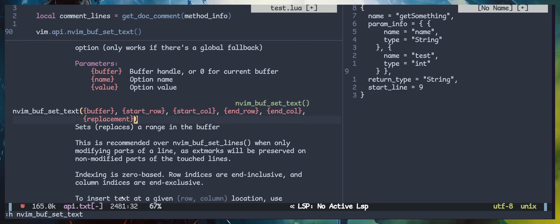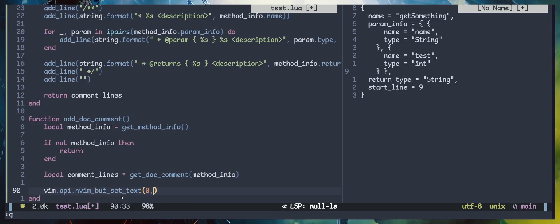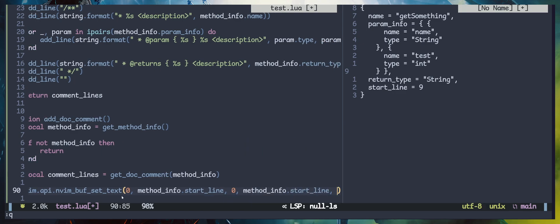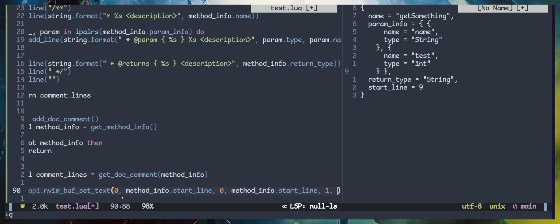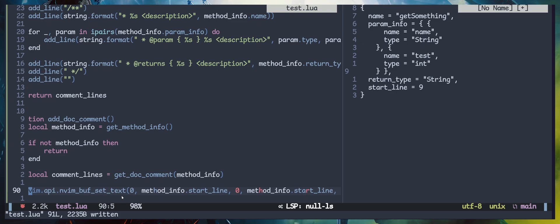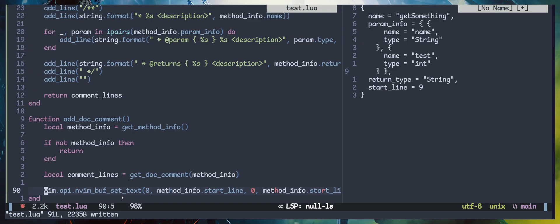The replacement should be a table or list, so let's add that to our script. I'll pass zero to indicate the current buffer, then pass in the start line of the method. The start column and start row will be zero; the end column will also be the start line and end row is one. Then we pass in the comment lines. At the end of the file I'm going to call the add_document function.